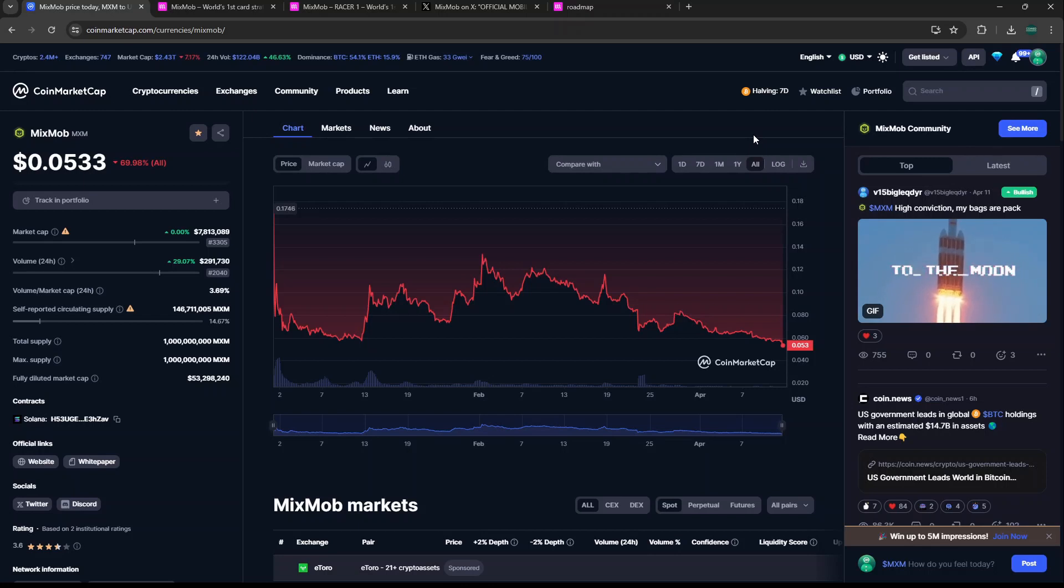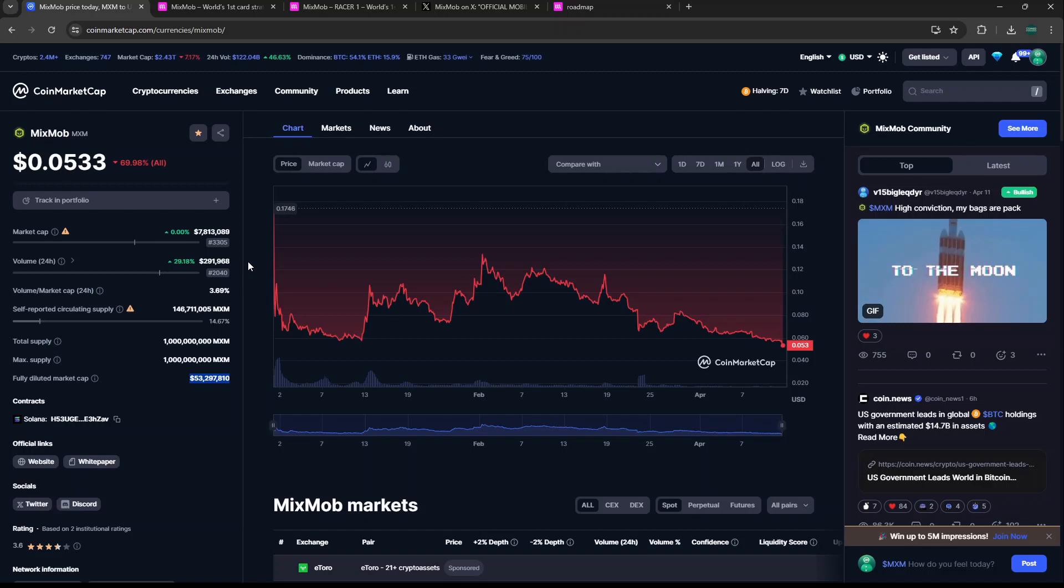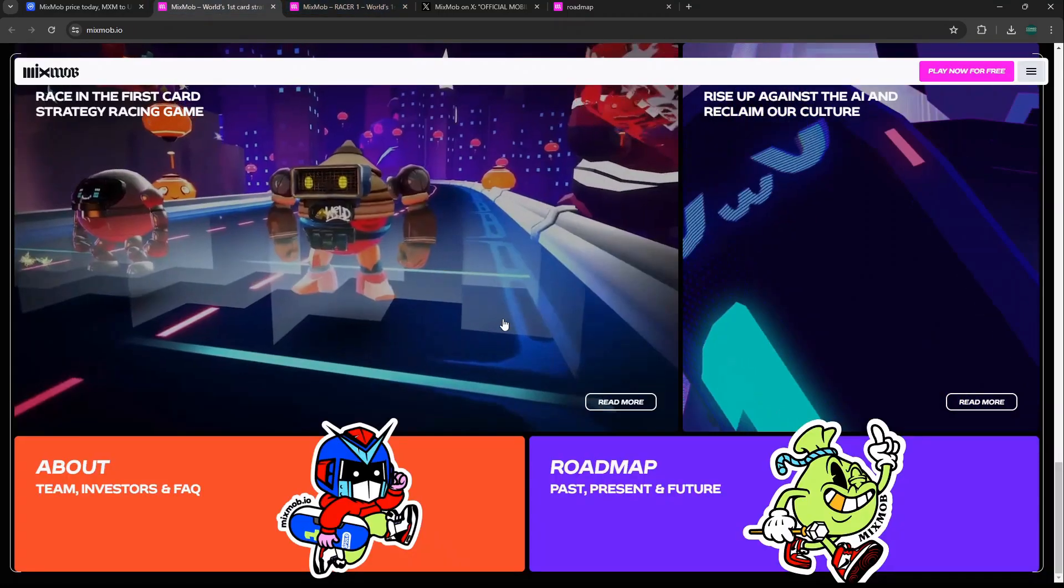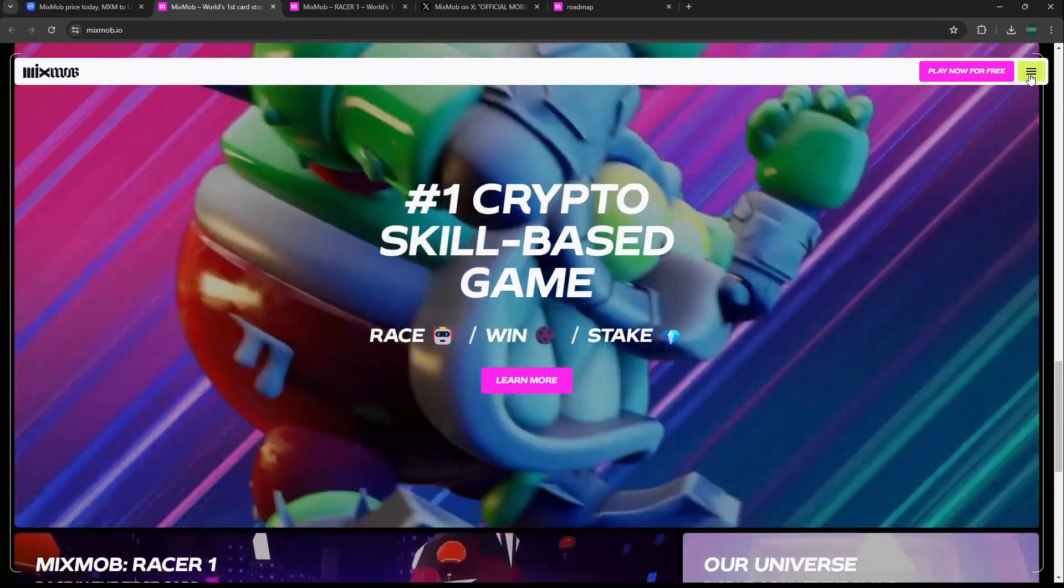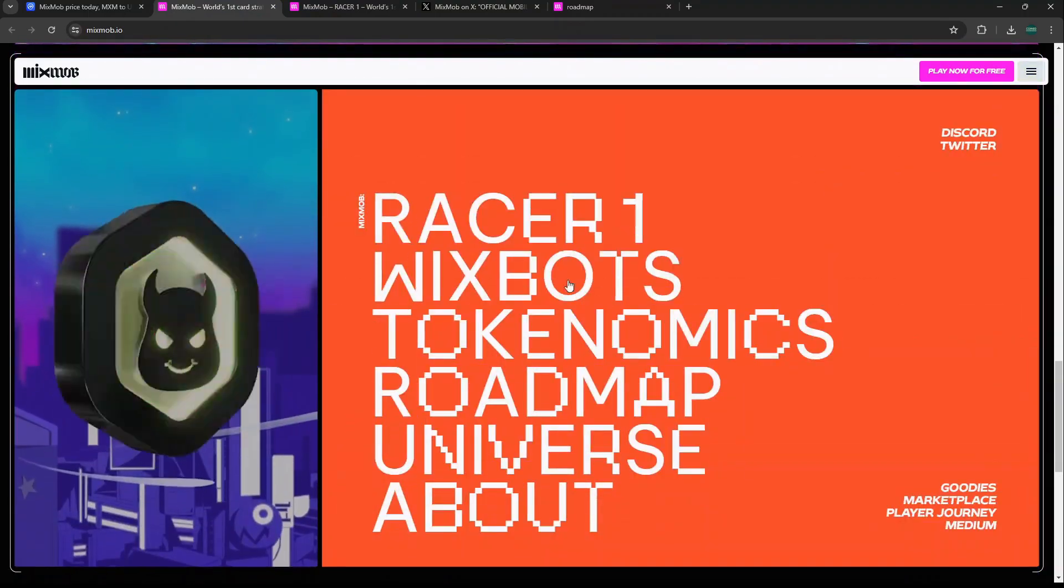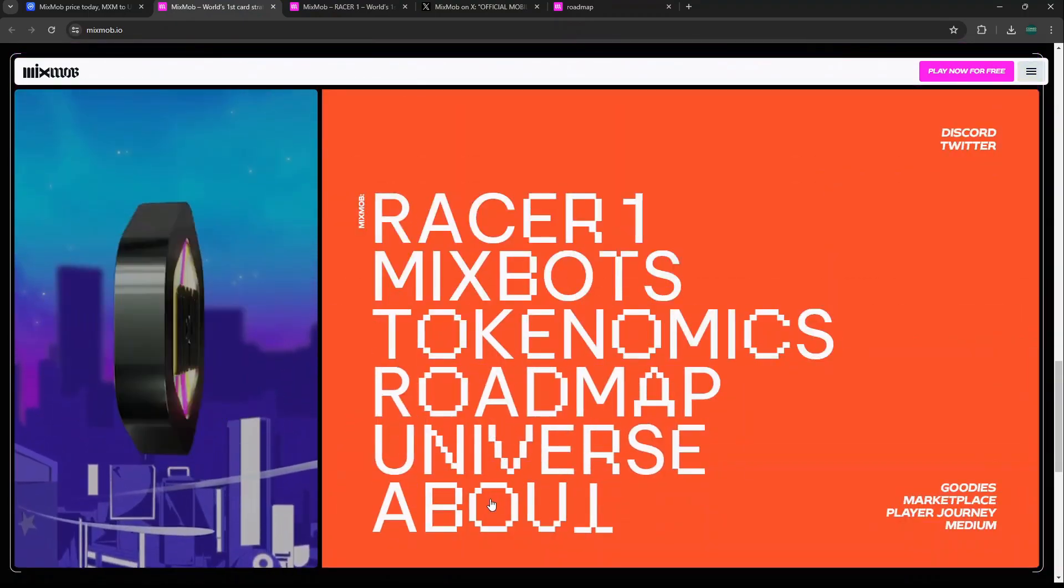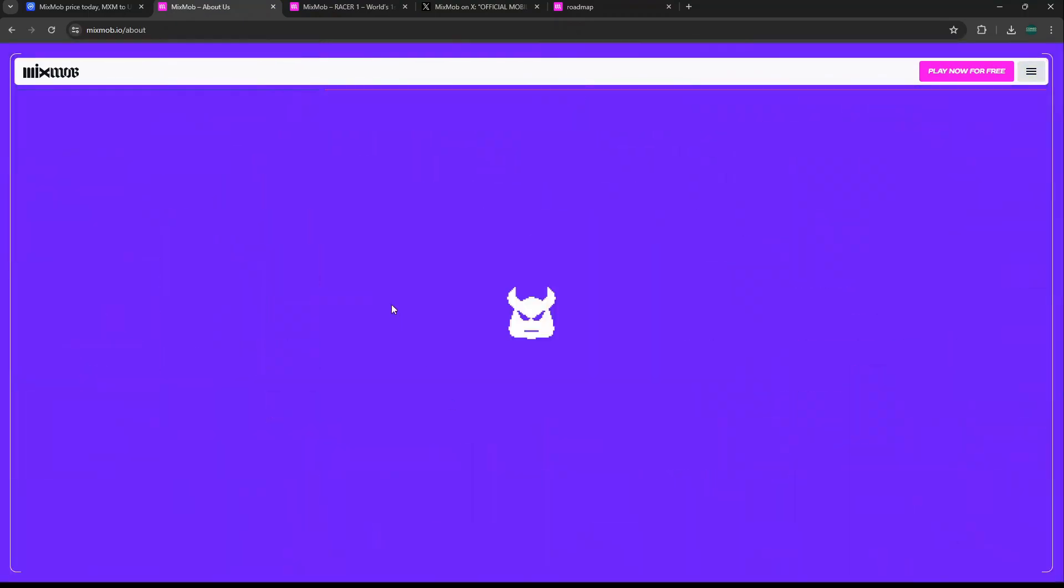I think this is a pretty good entry point if you've been looking for one. At an eight million dollar market cap circulating, even at a fully diluted of 53 million, I think MixMob has so much potential to run, especially if Solana gaming takes off and the game's quality, and since the game has good backing. The team is very solid here.